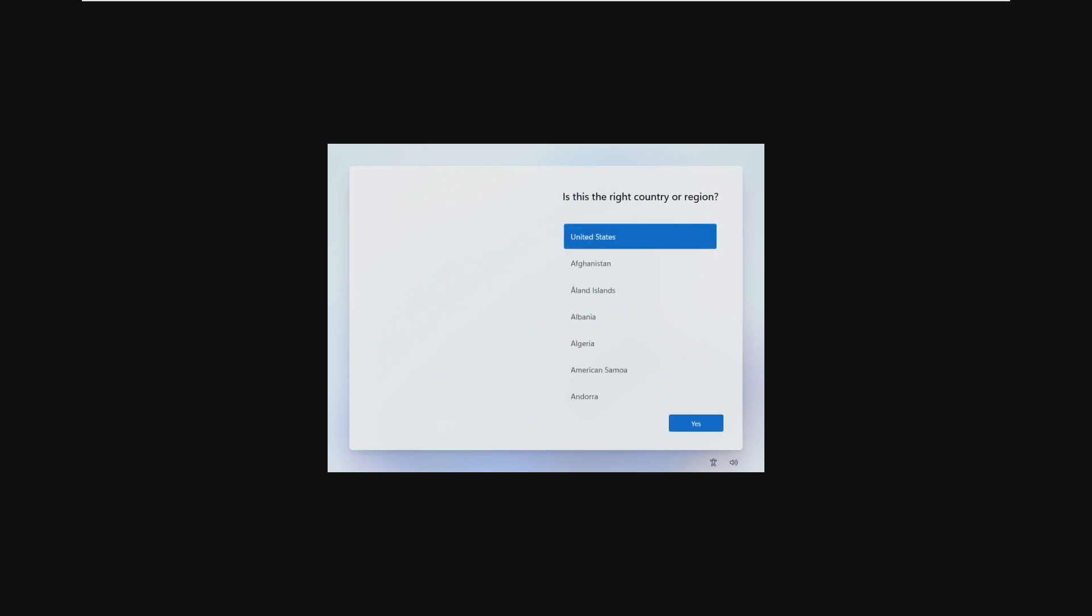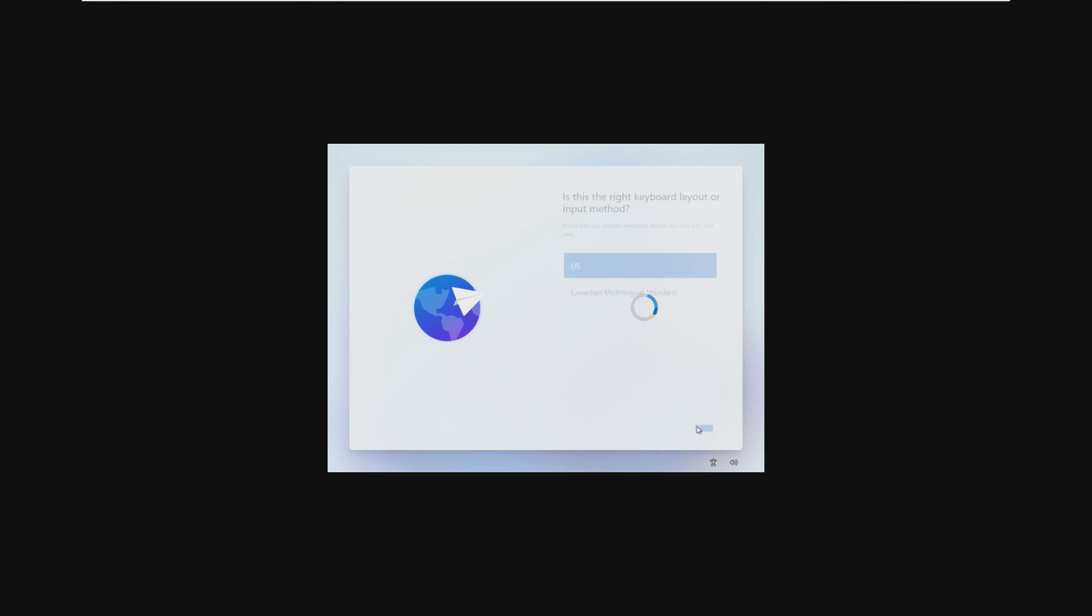One thing that I've always liked about NTDEV's custom versions of Windows is that he always left in the out-of-box experience. I know a lot of, like Nexus LiteOS 11, they just cut the out-of-box experience and went straight into creating a user account by default. NTDEV doesn't do that. I don't know if it just provides a sense of security or what, but knowing that I can create my own account and go through the setup on my own, it just makes me feel a little bit better about what's actually in the operating system.